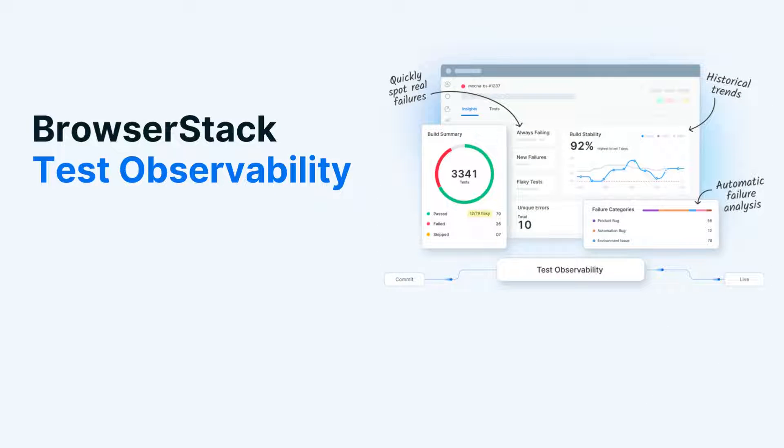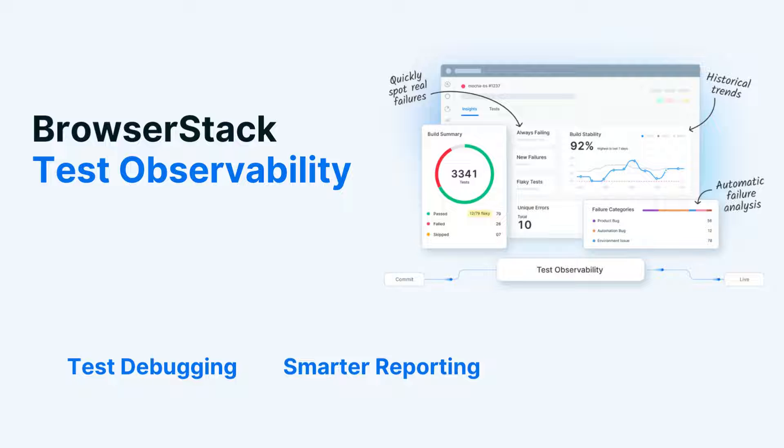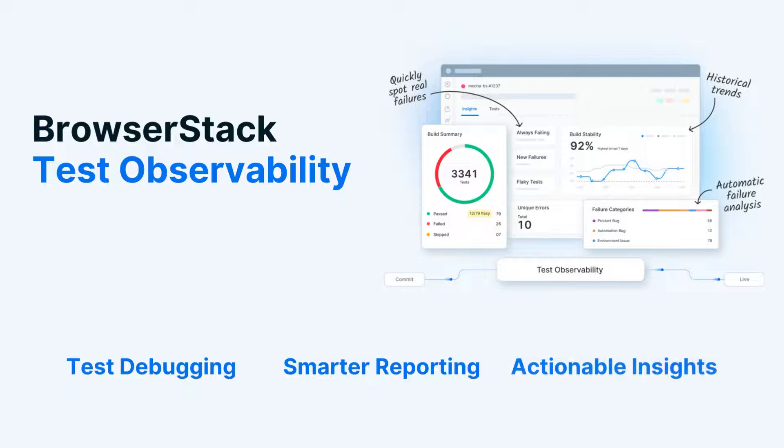Welcome to Test Observability, a next-generation tool for test debugging, smarter reporting, and insights.